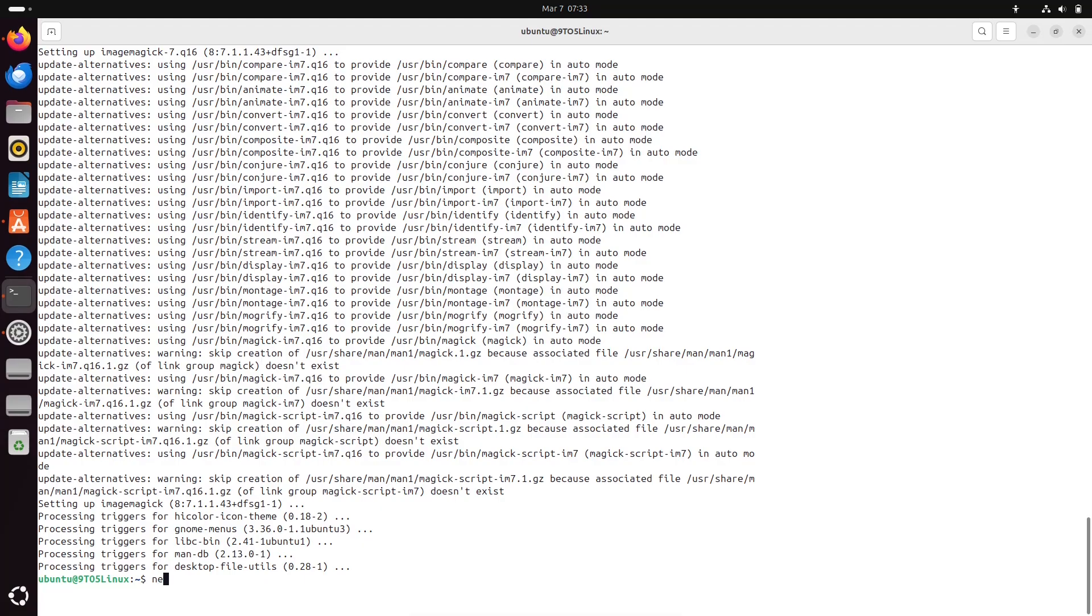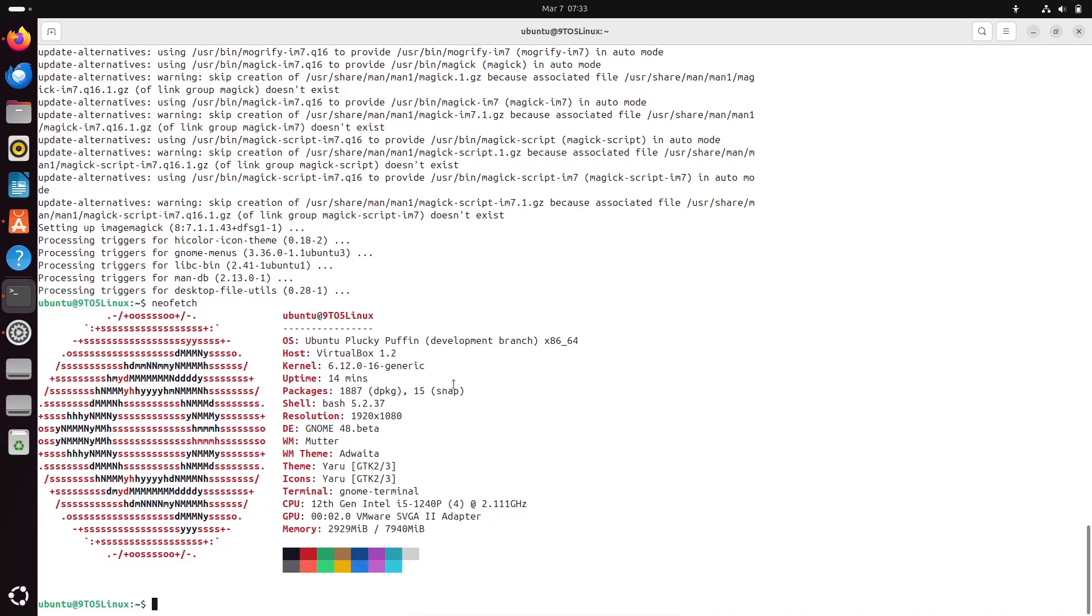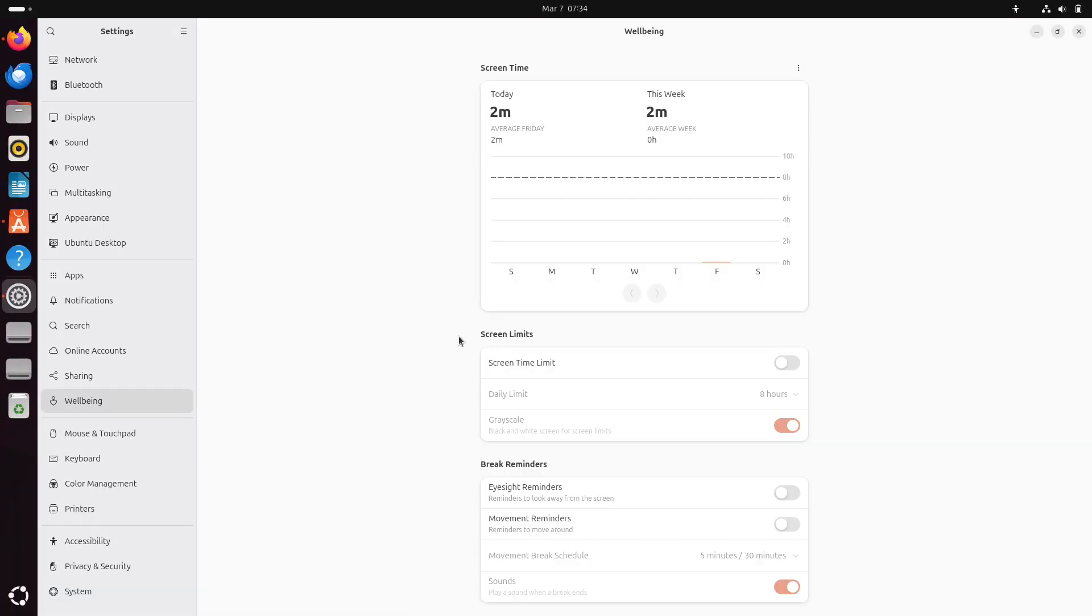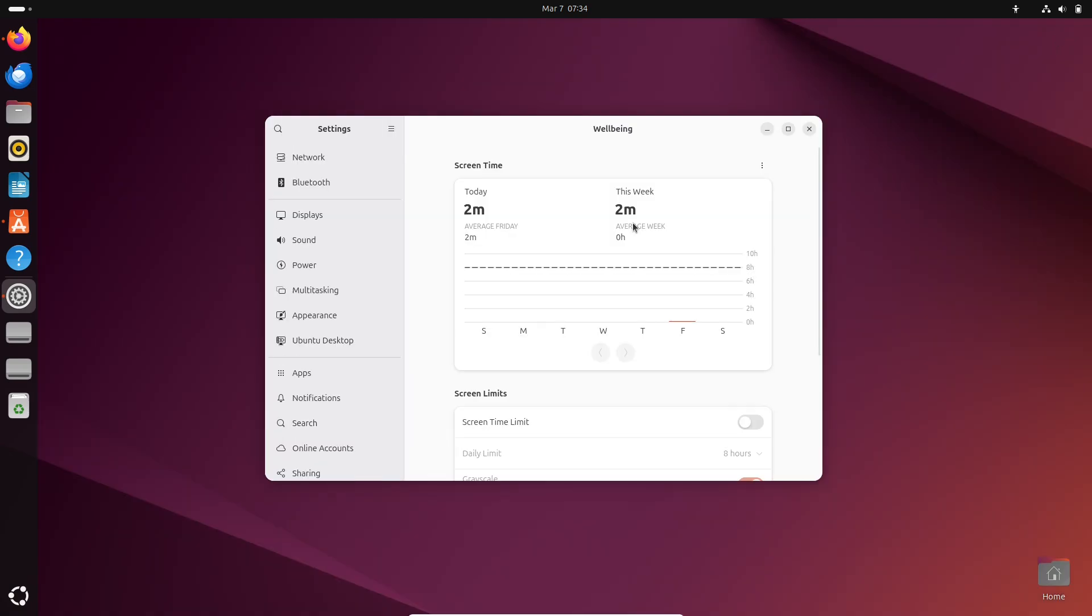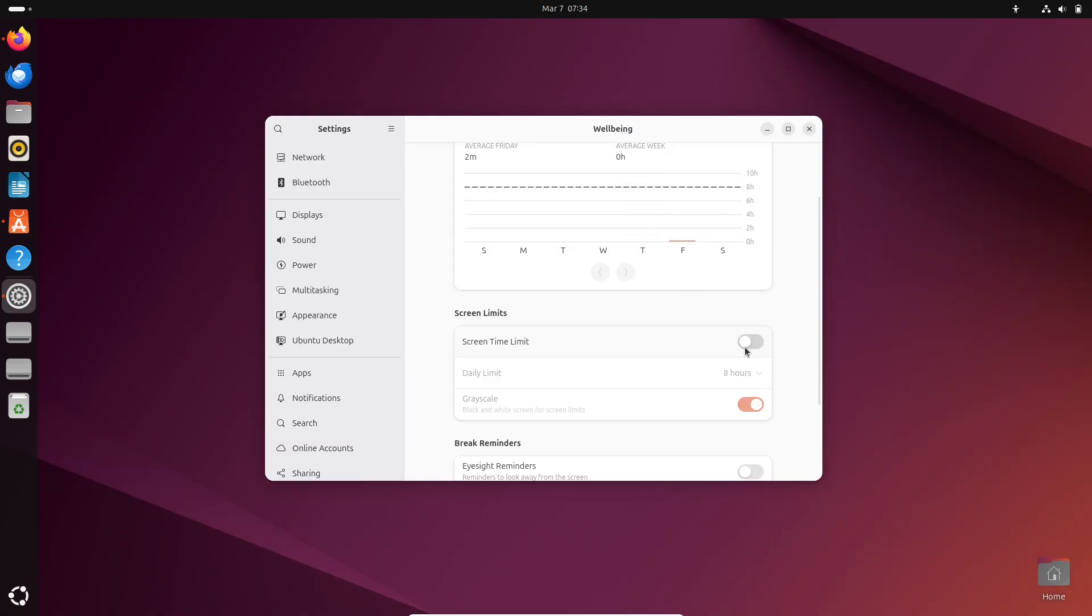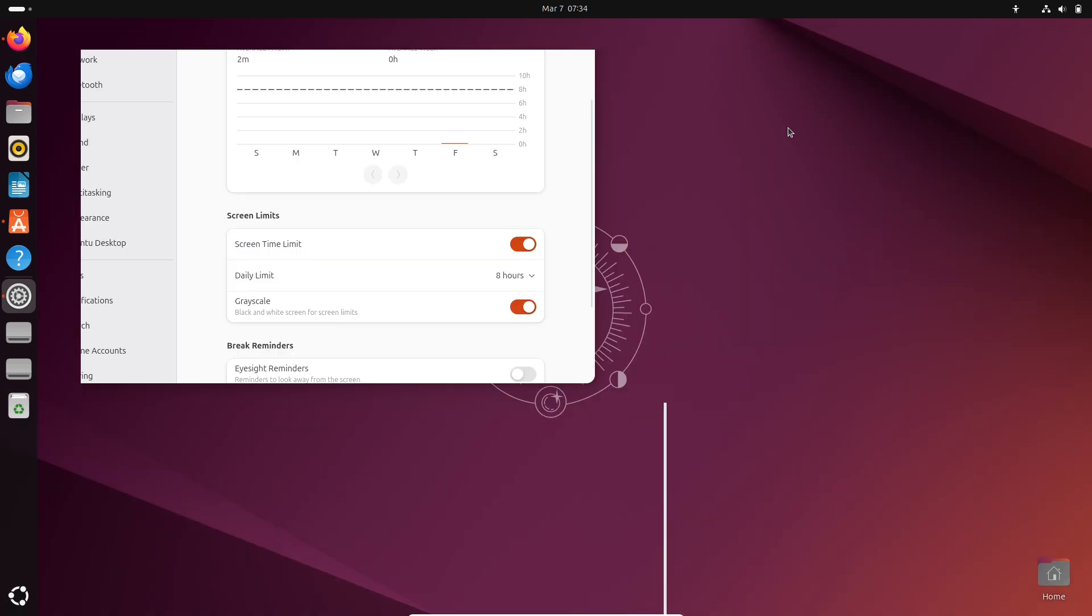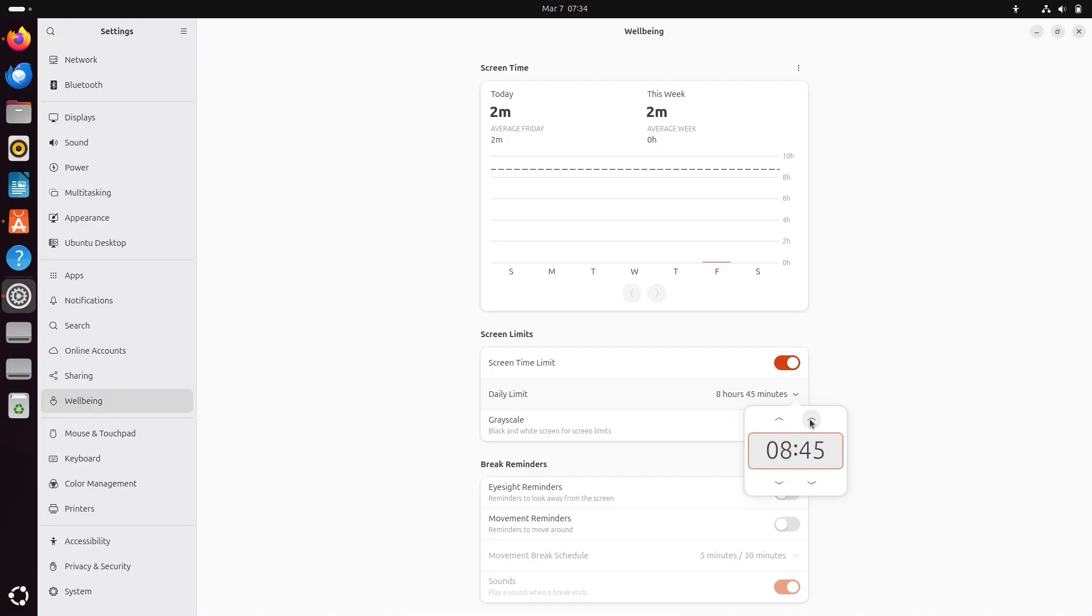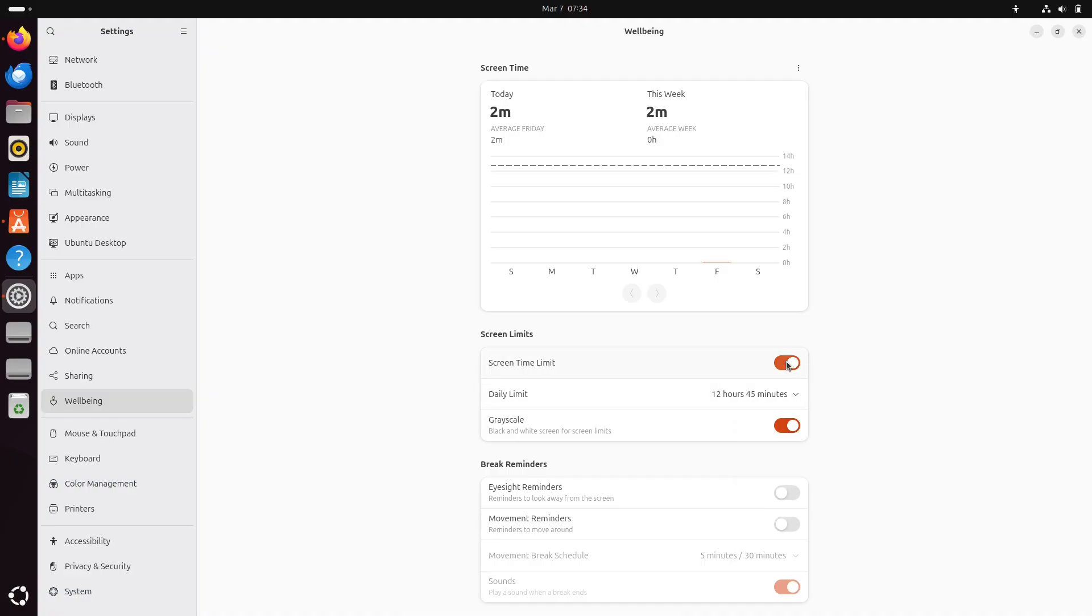Let's talk about the key features. One of the standout additions in GNOME 48 is the new Wellbeing feature. This tool is designed to help you manage your screen time by offering a detailed dashboard that tracks daily usage. You can set daily limits, receive notifications when you hit those limits, and even trigger a grayscale mode to reduce eye strain and encourage breaks.